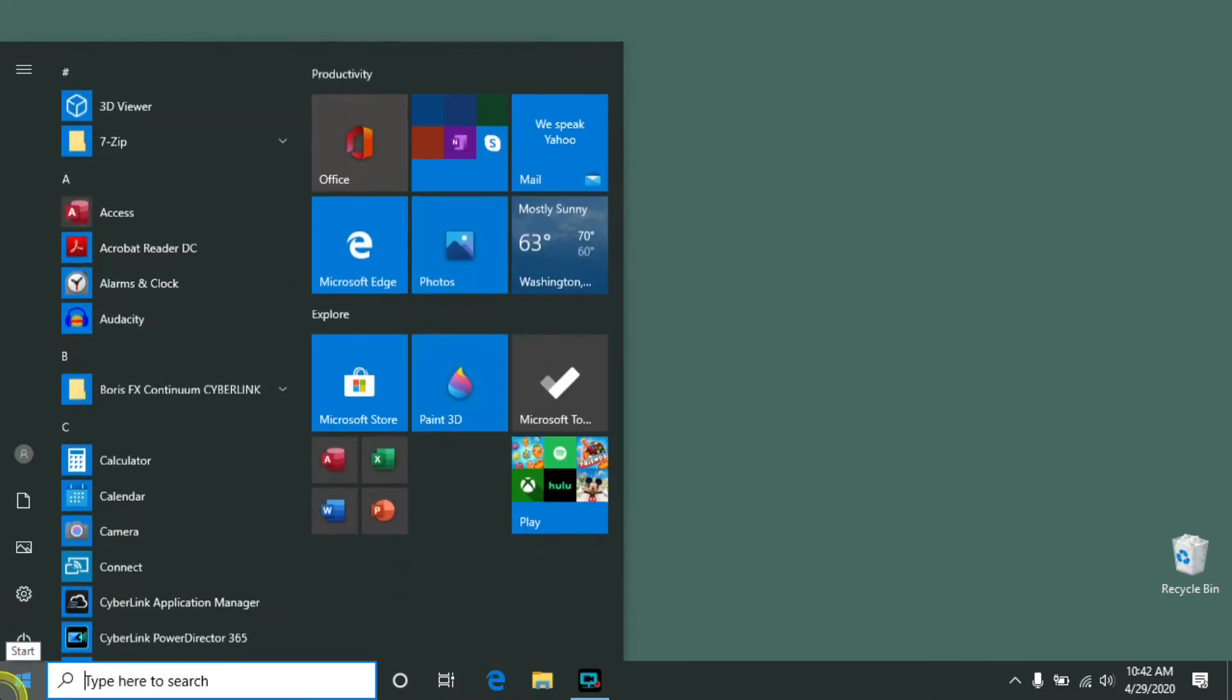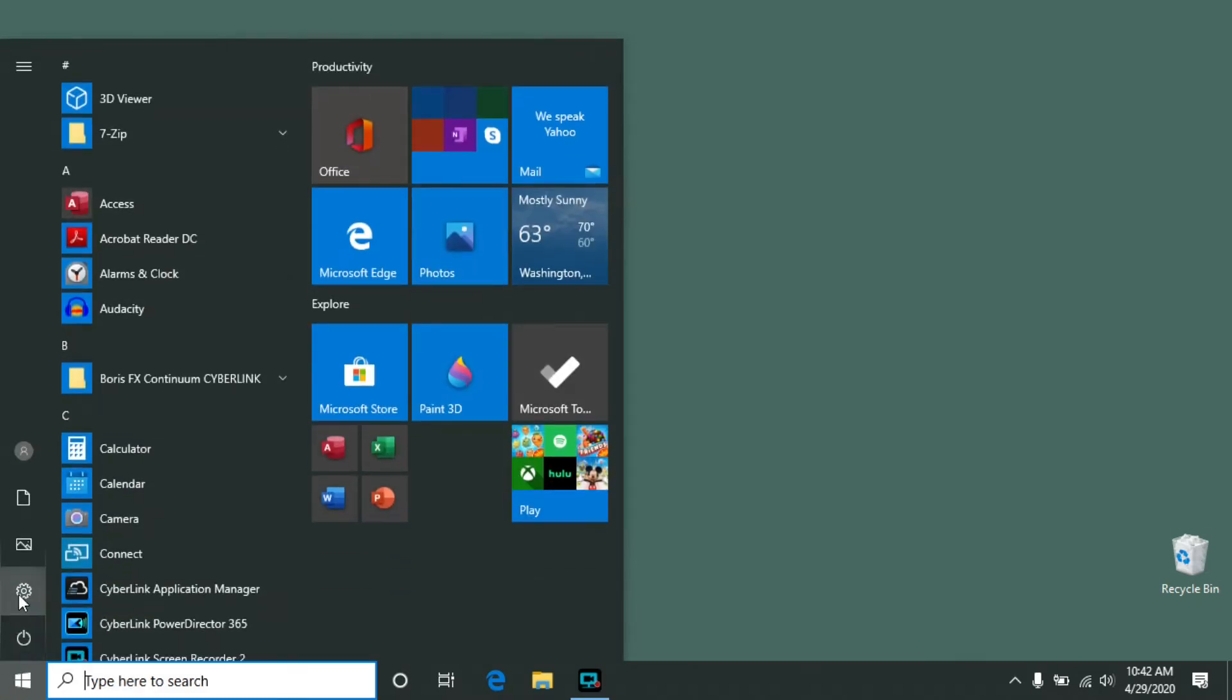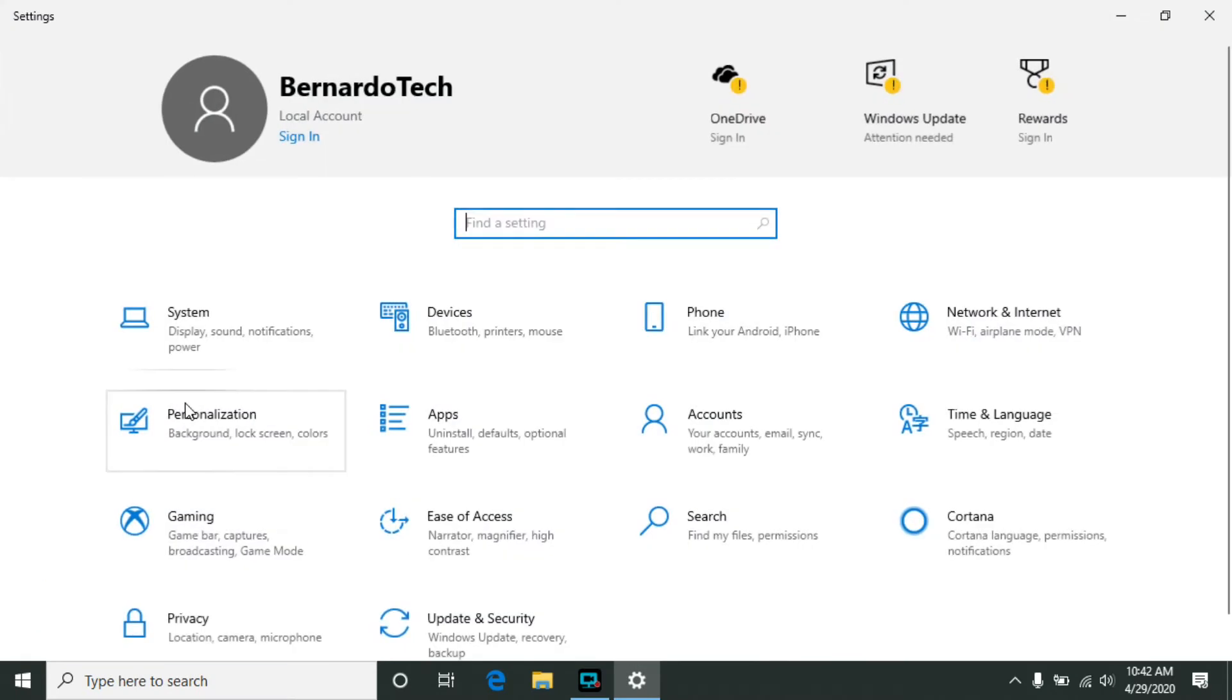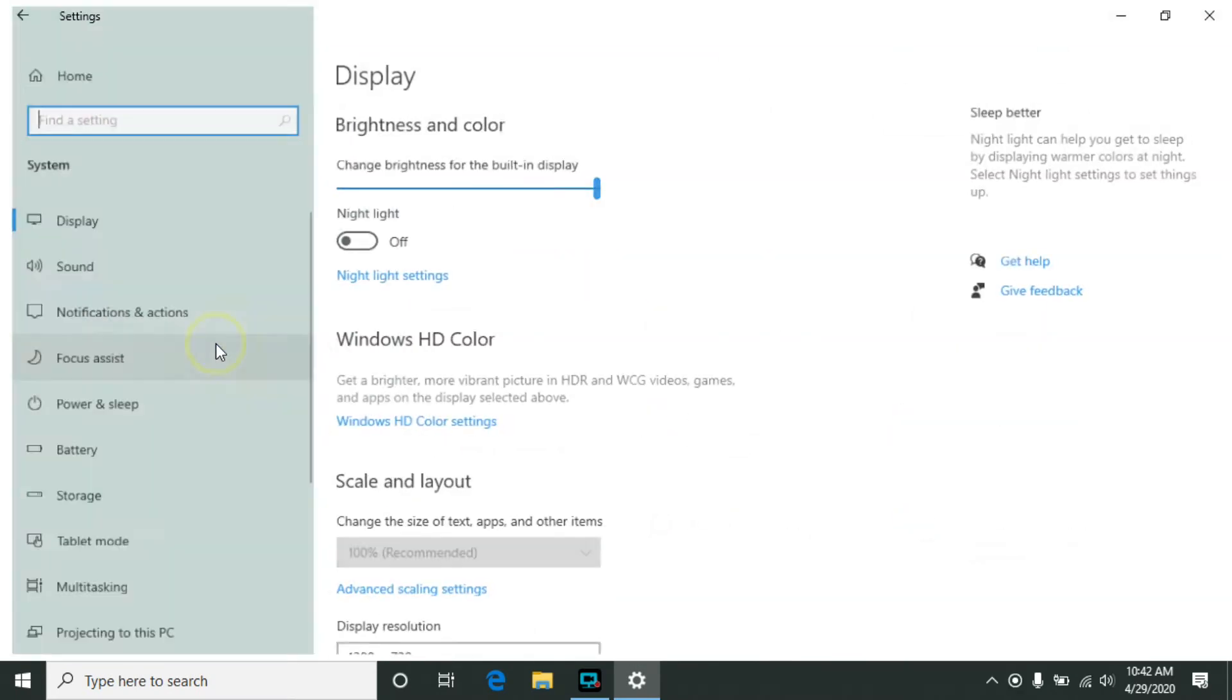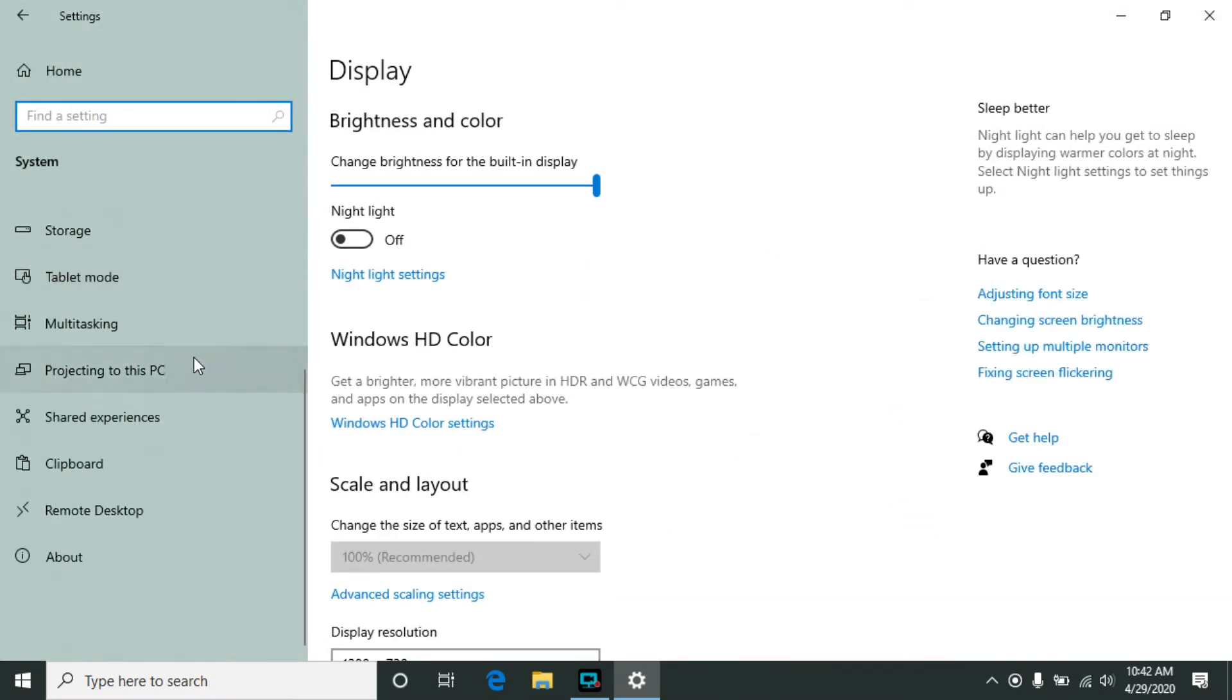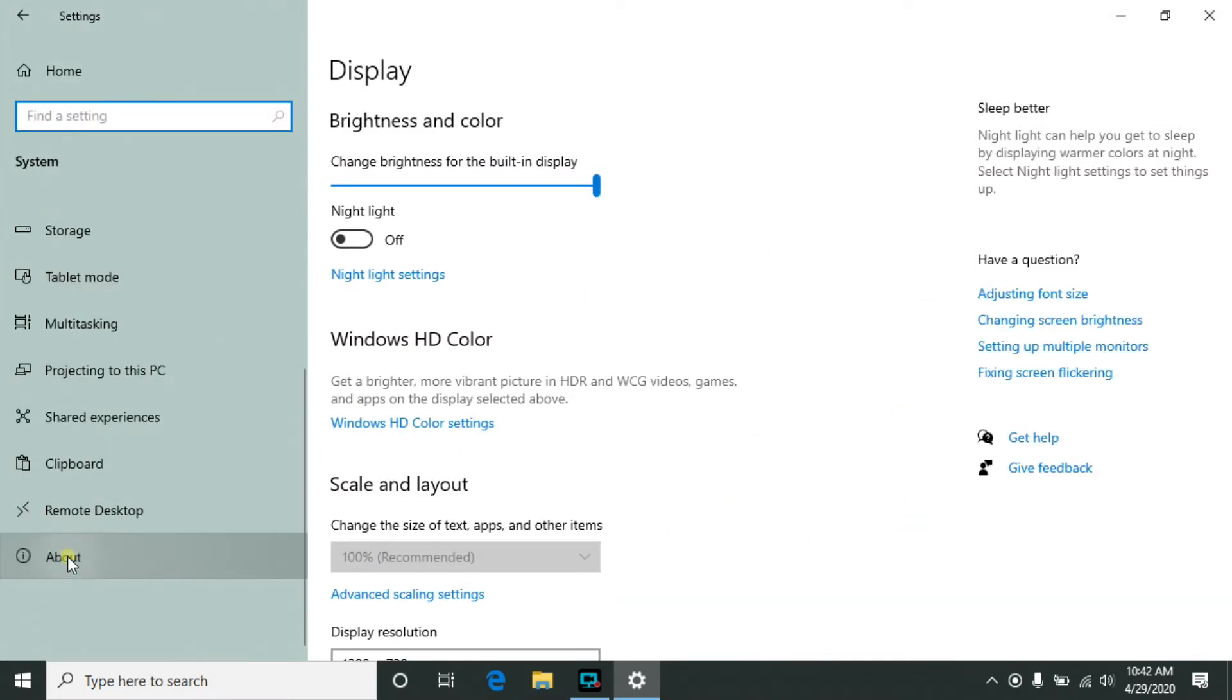The first method is to click on the Start menu, click on the Settings icon, click on System, scroll down on the left side and click on About,